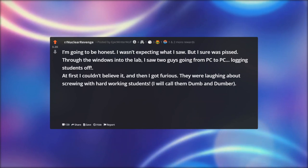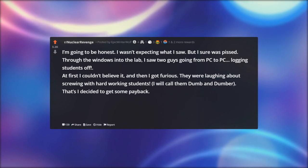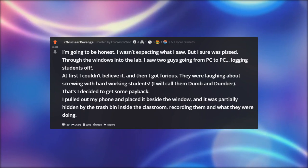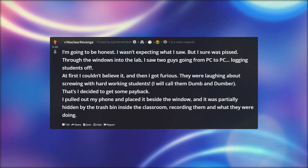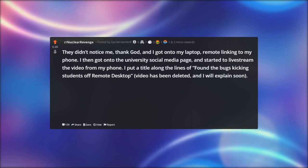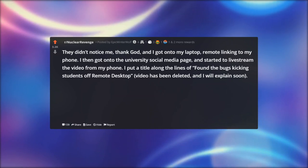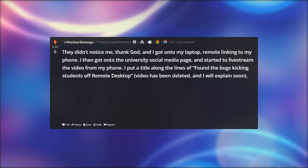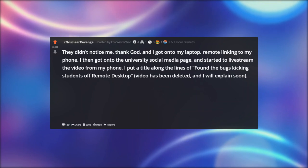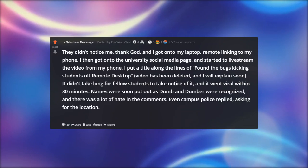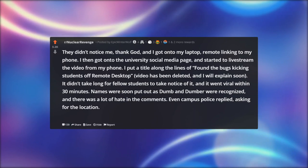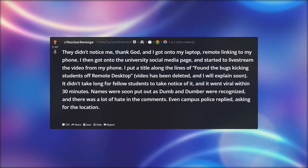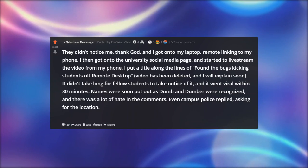Through the windows into the lab I saw two guys going from PC to PC, logging students off. At first I couldn't believe it, and then I got furious — they were laughing about screwing with hard-working students. I'll call them Dumb and Dumber. I pulled out my phone, placed it beside the window partially hidden by the trash bin inside the classroom, and started recording. I then got onto my laptop, remote-linked to my phone, got onto the university social media page, and started live-streaming. I put a title along the lines of 'Found the bugs kicking students off remote desktop.'